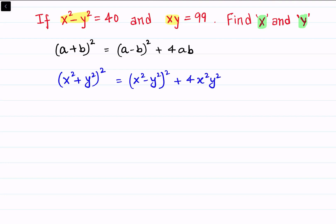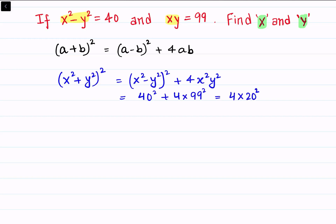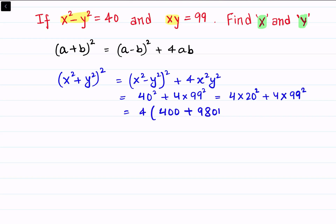Now, x squared minus y squared is given as 40, so the right side will become 40 squared plus 4 times (xy)², and xy is 99. So this becomes 4 times 20 squared plus 4 times 99 squared. Taking 4 common, inside we have 20 squared which is 400, plus 99 squared which is 9801. Adding them gives 4 times 10201.